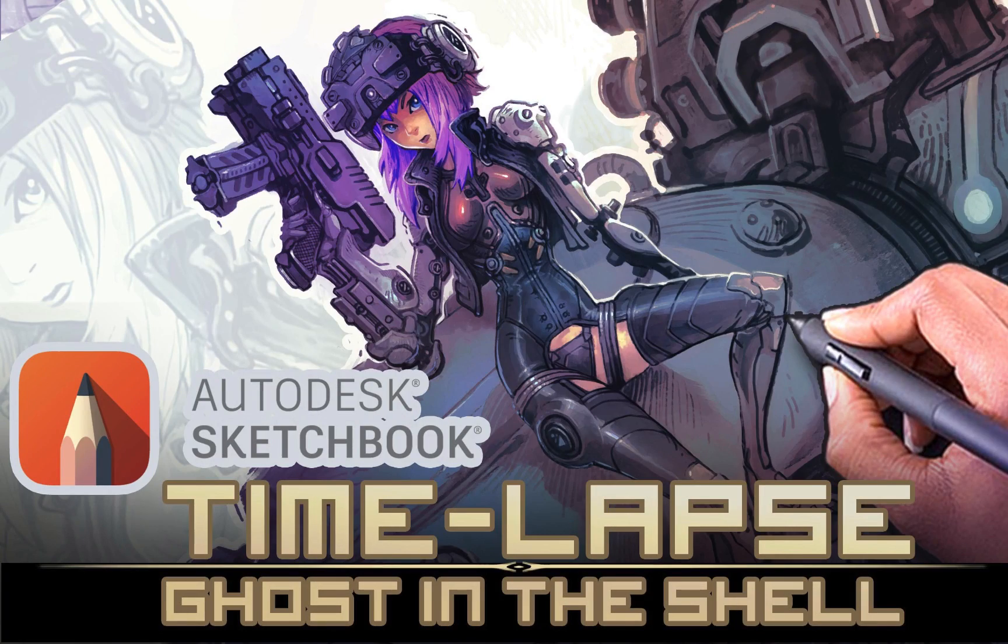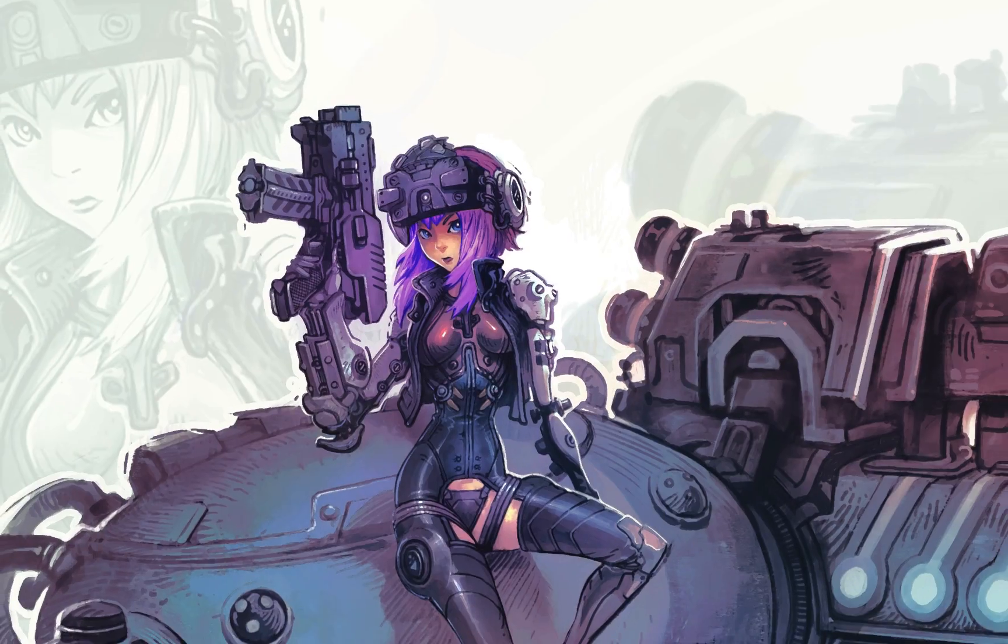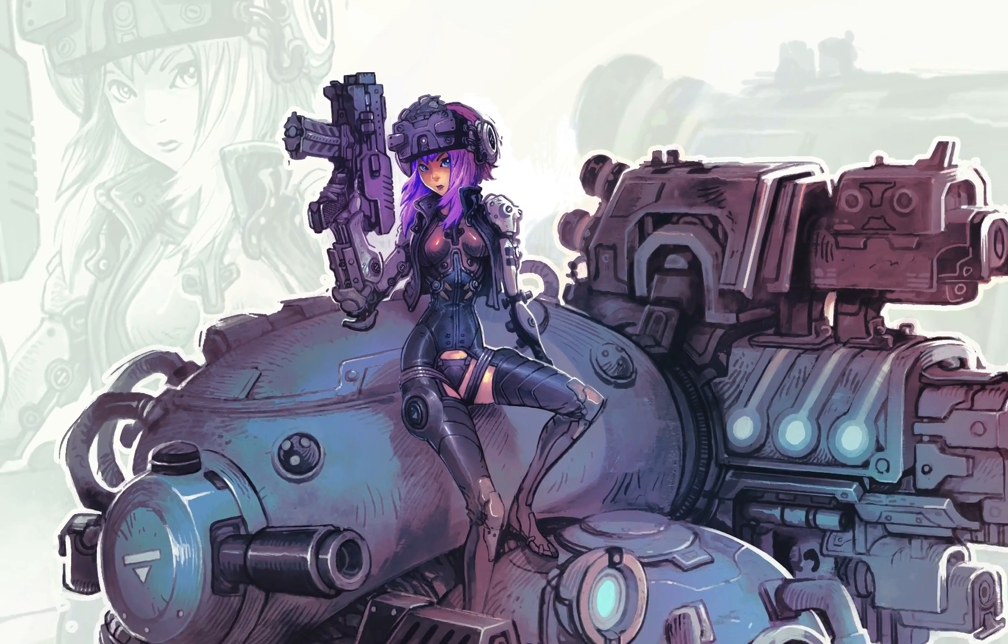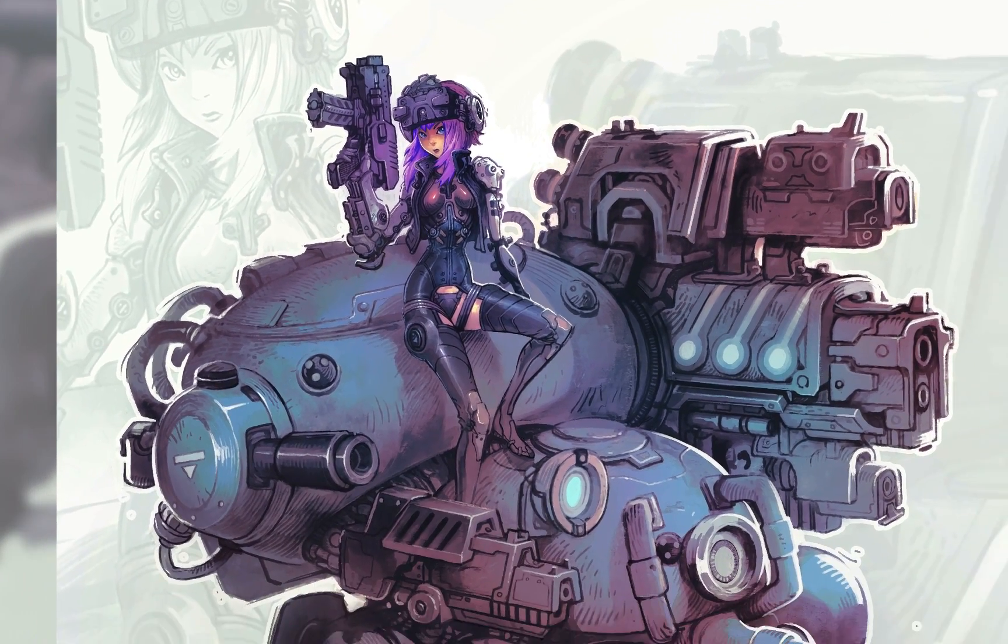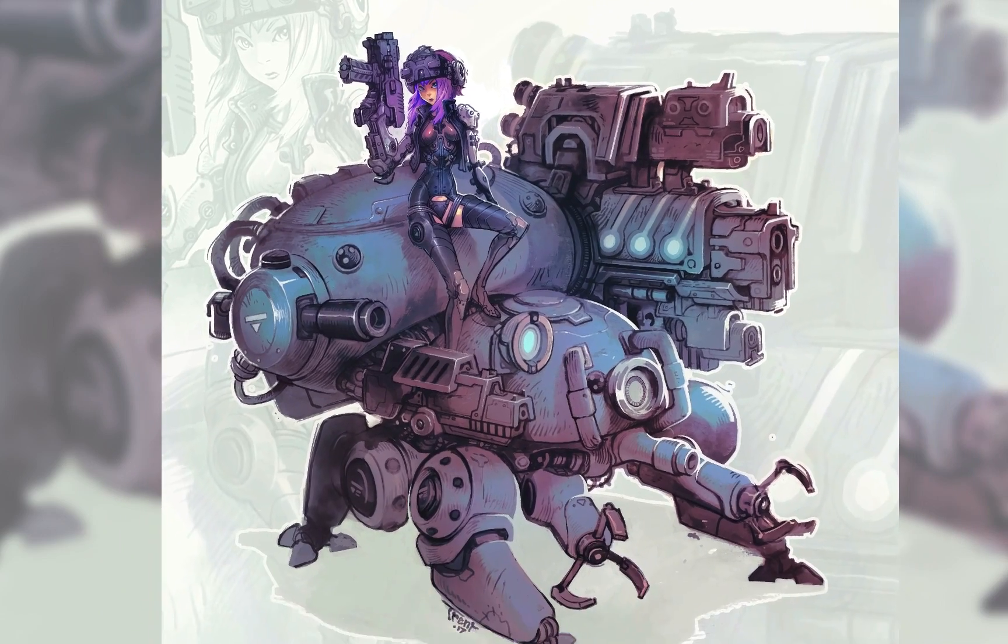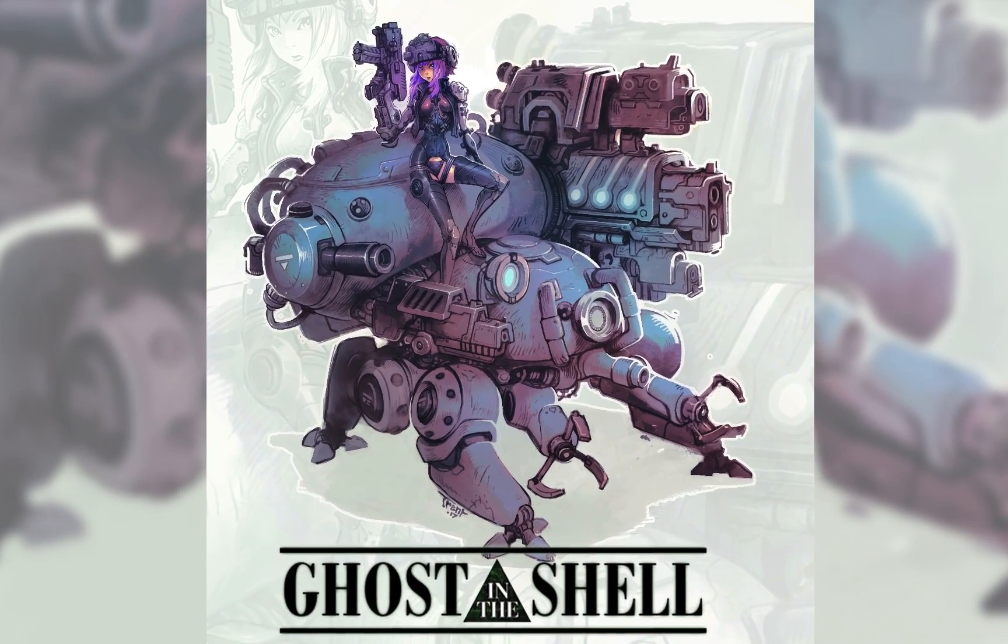Dudes, what is happening? It is Trent Kanuga here, and today I've got for you a new Sketchbook Pro drawing of Major Motoko Kusanagi from the Legendary Ghost in the Shell series.